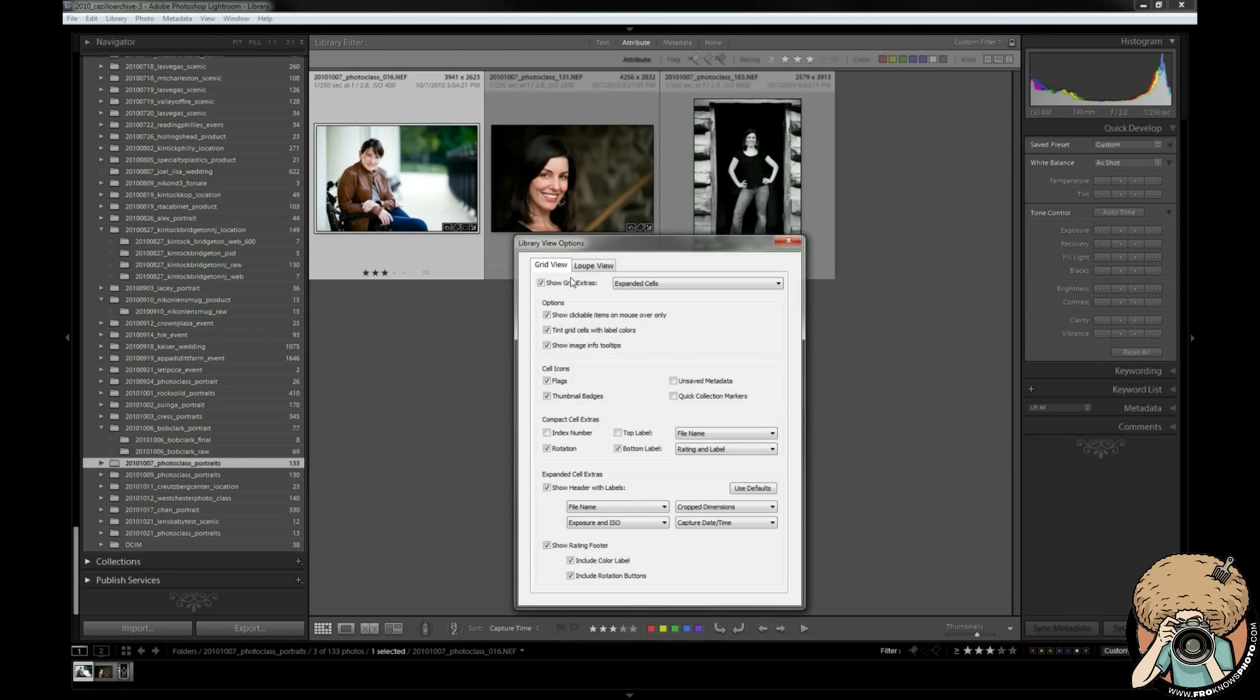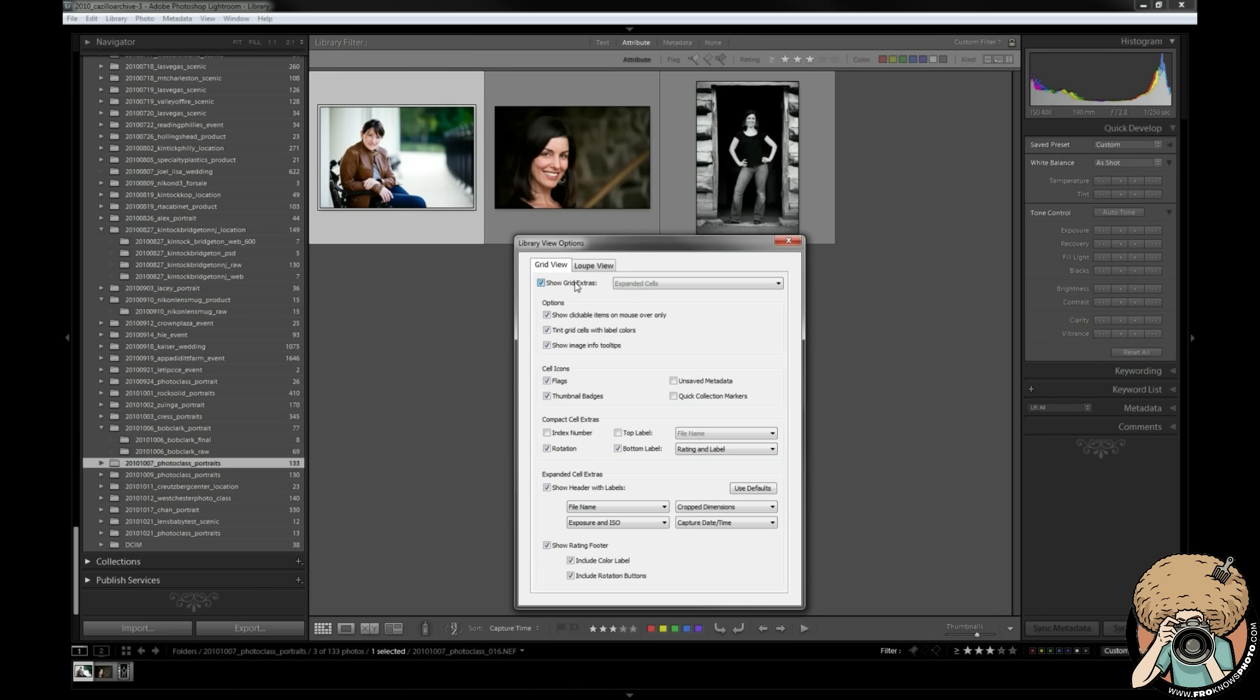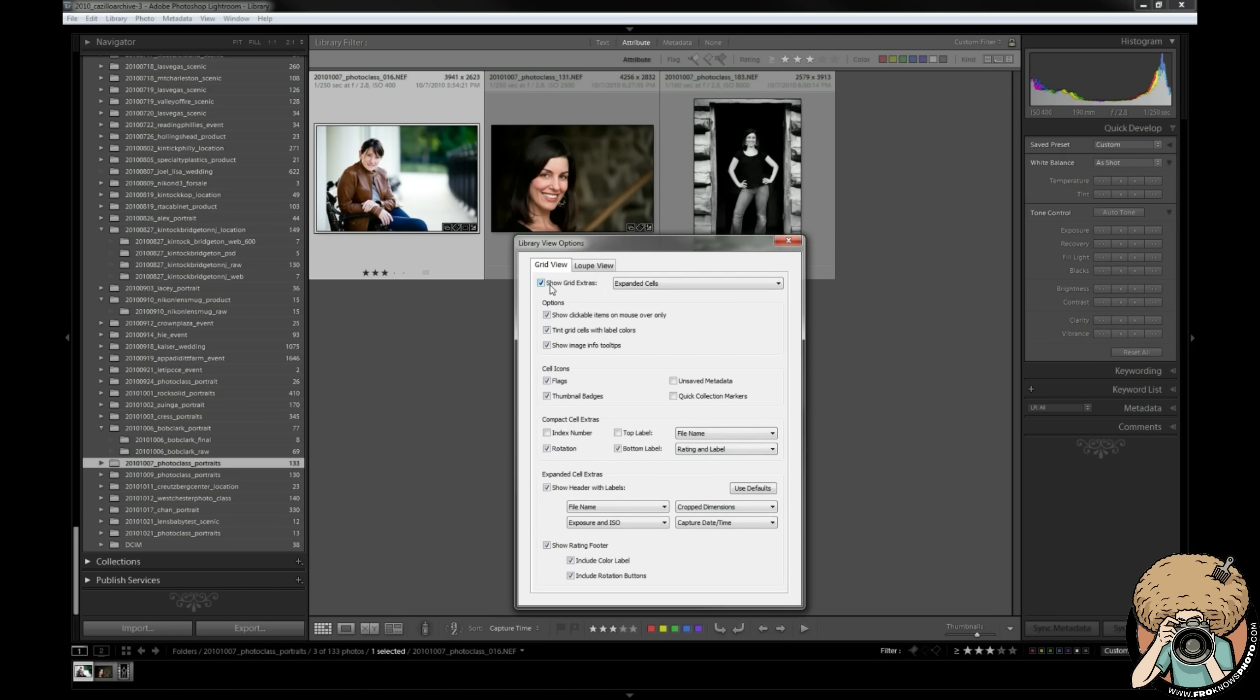So view options - I open that and the first one I see is my grid view options. I'm going to go over these one by one. First things first, show grid extras. If I turn that off you see these grids get smaller and I only have a photo with no data around it. I like seeing data, I like seeing file names and all this other information that's around it so that I know what's going on.